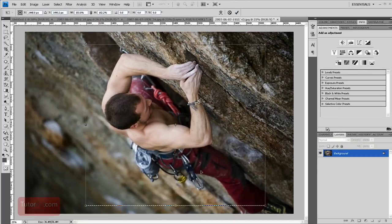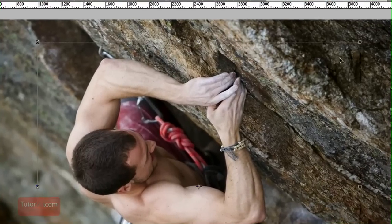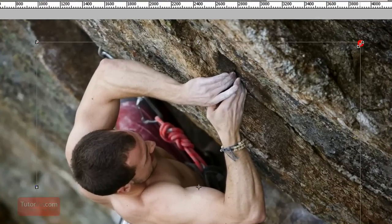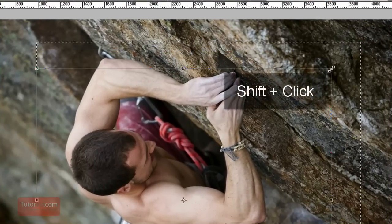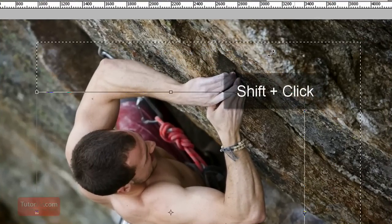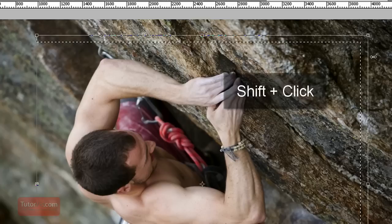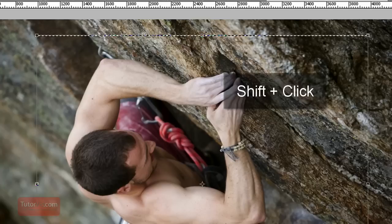A couple of tips with resizing the selection. If you want to keep the same height and width ratio, when you're clicking on the corner, if you hold down the shift key, it'll keep the width the same relative to the height.